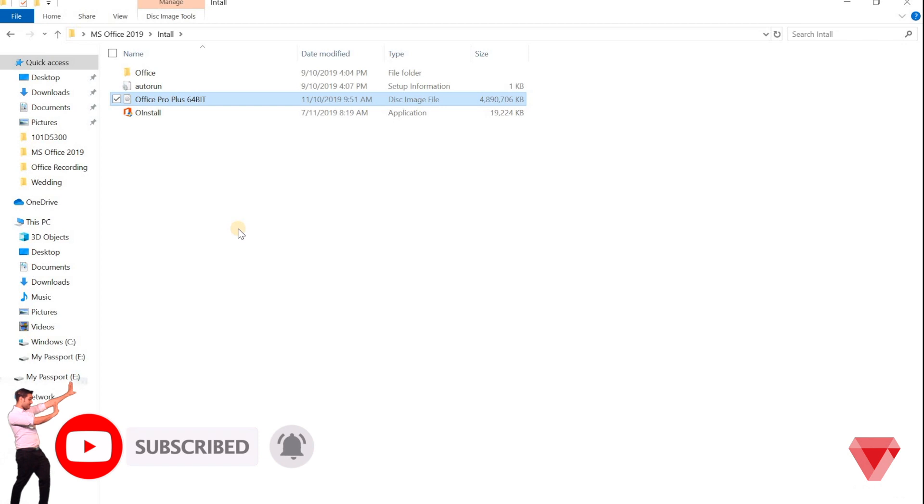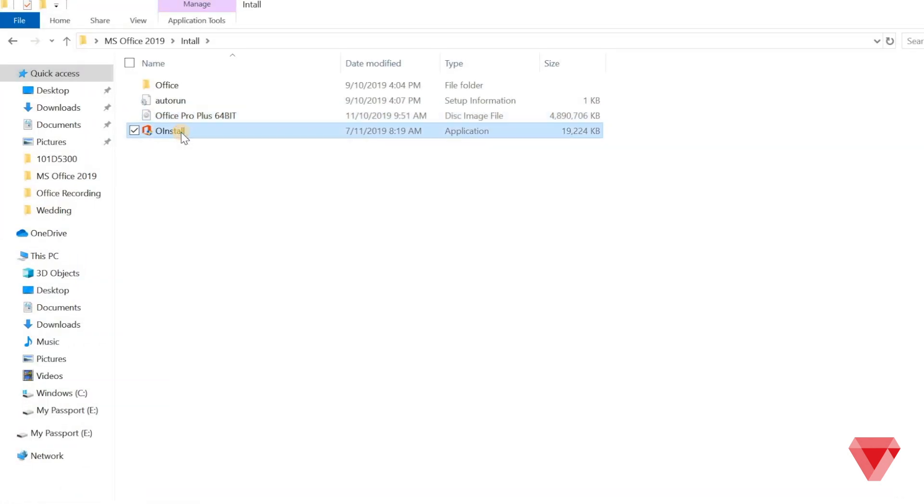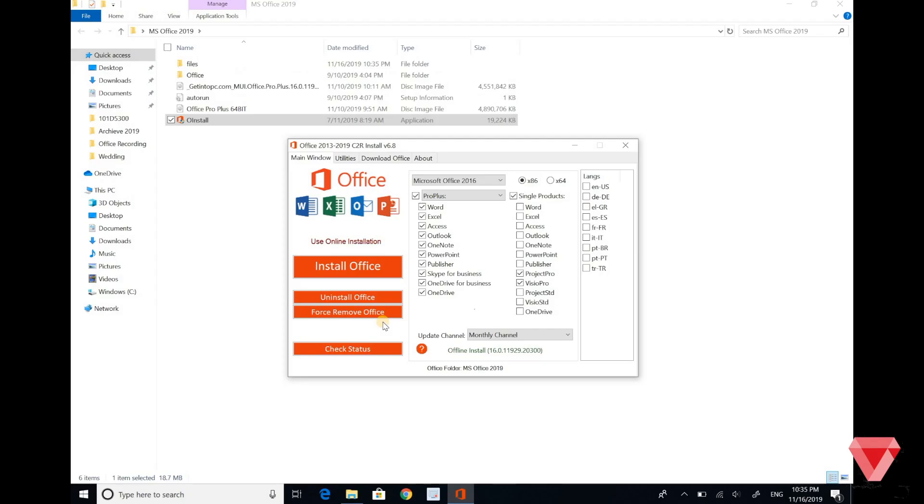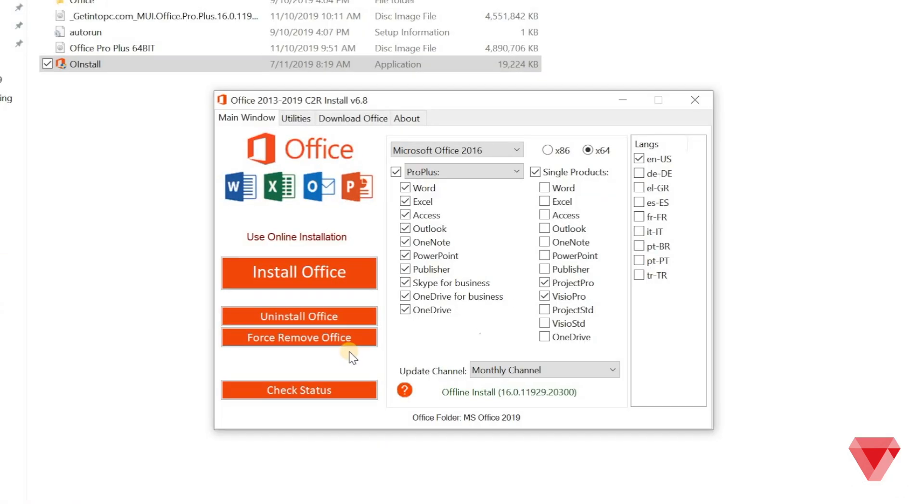Next, very important, right click on the following file and click run as administrator. Once the installer will open, make sure from the drop down menu,